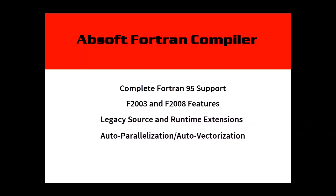Absoft Fortran includes Auto Parallel and Auto Vector optimization to take advantage of the latest microprocessor technologies and features complete support for OpenMP 3.0. The compiler can also be invoked outside of Absoft Tools for command line compilation, legacy make files or use with other build systems such as CMake.